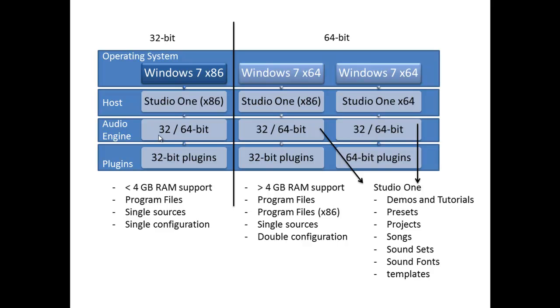So hopefully this clears this up a bit. Now, there's one column that I really didn't go into all that detail yet, and that's this column. Because what's happening here, I have a 64-bit operating system but I have a 32-bit host. On Windows, if you are running the 64-bit operating system, you can run either 64-bit or 32-bit applications.